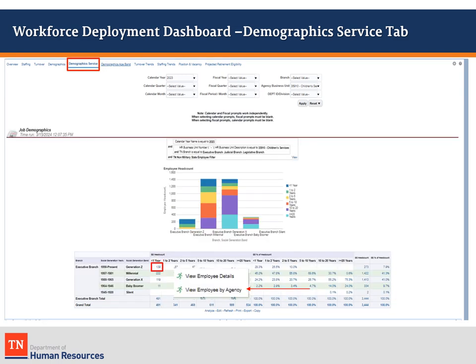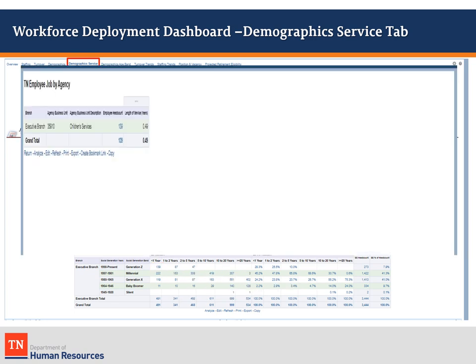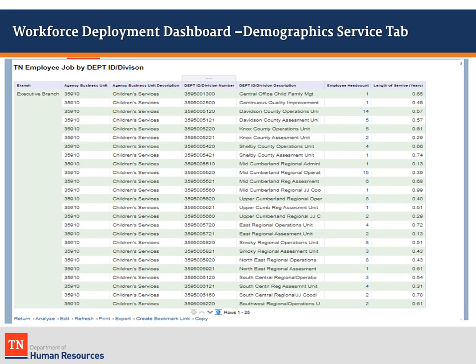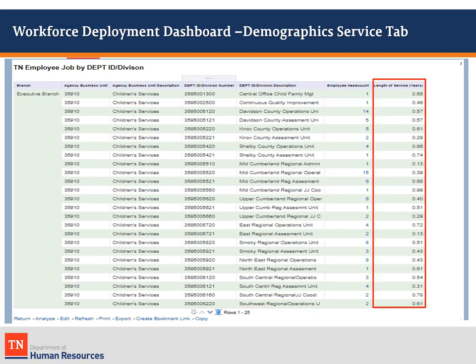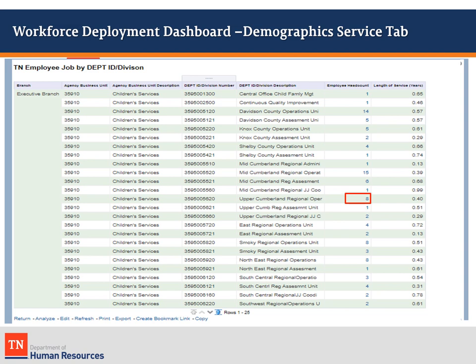The second drill-down option, View Employee by Agency, shows employee counts by division. Left-click on the option and a redundant page appears. Left-click on the employee headcount number and select View by Department ID and Division. A list of agency divisions and their counts for that generational category will appear. The last column contains the average length of service for the generation in that division. Left-click on any of the employee headcount numbers to get a staffing pattern-like list of the employees.